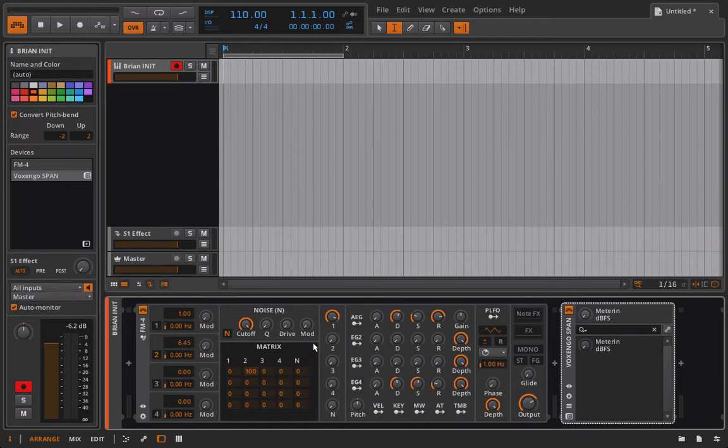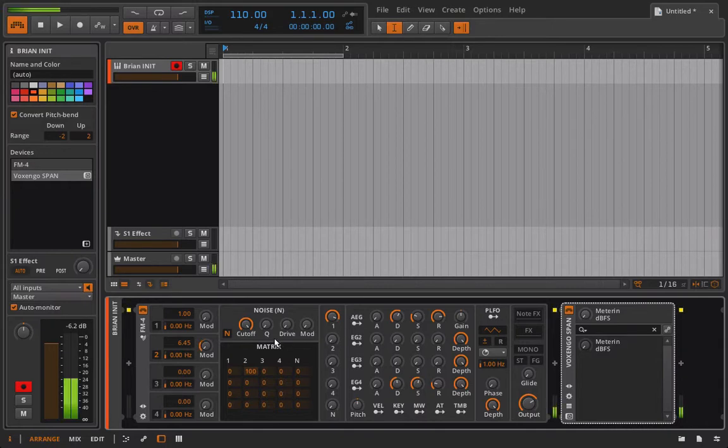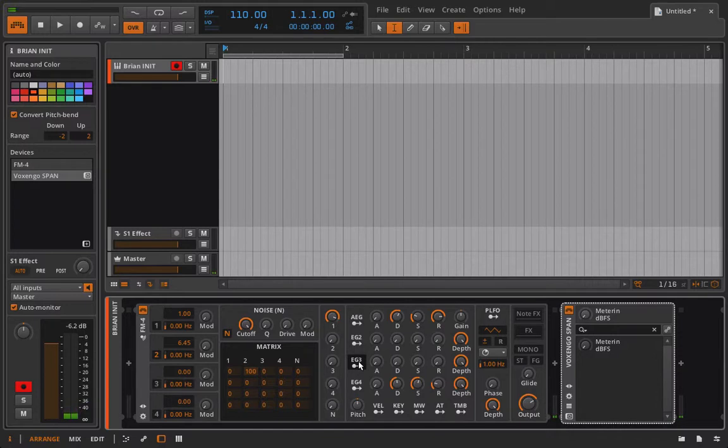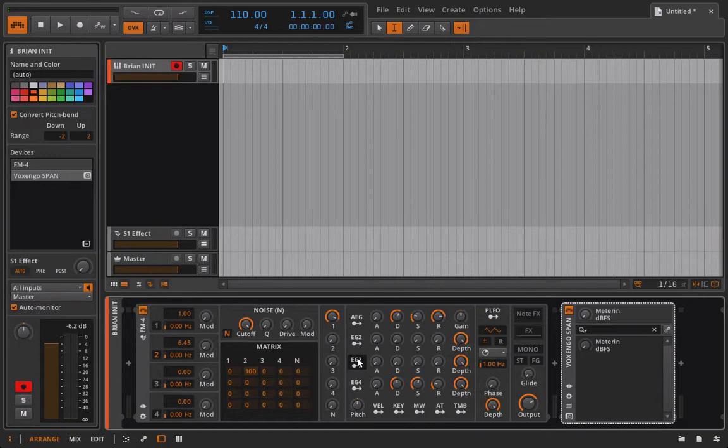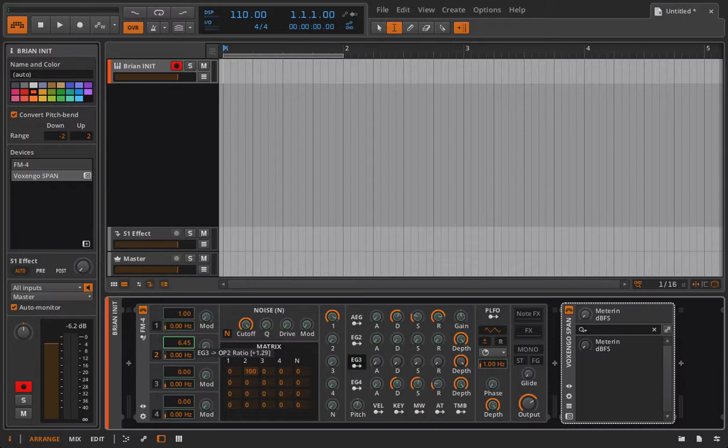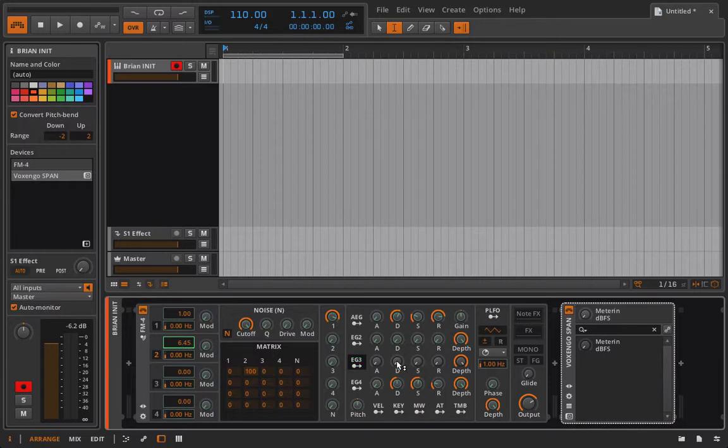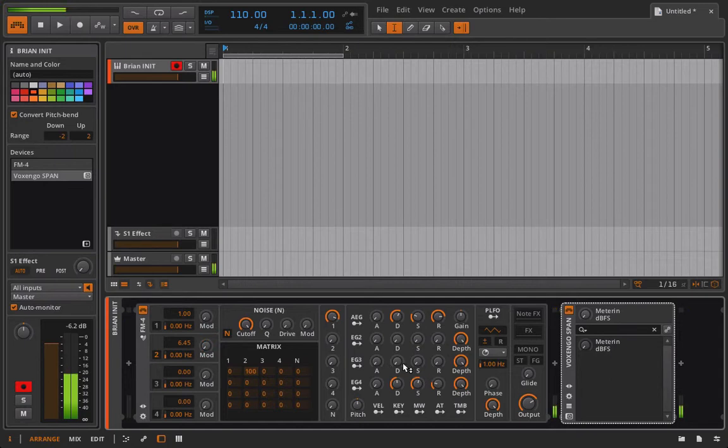The cool thing is that if we wanted, we could actually set another envelope generator here to control our course tuning. So this is a little more crazy, but let's just go ahead and do it for fun. So I'll set this and I'll just put it up to like plus, we'll do something that's kind of extreme so we can hear it. Let's go plus five. And now let's listen to what happens here.